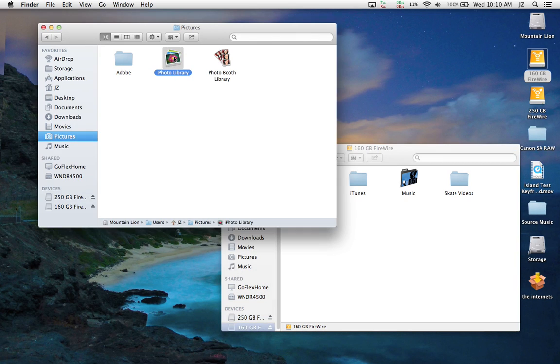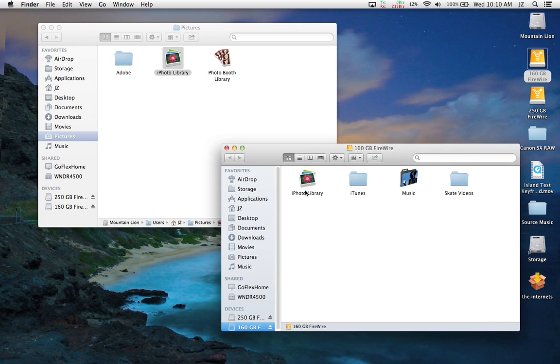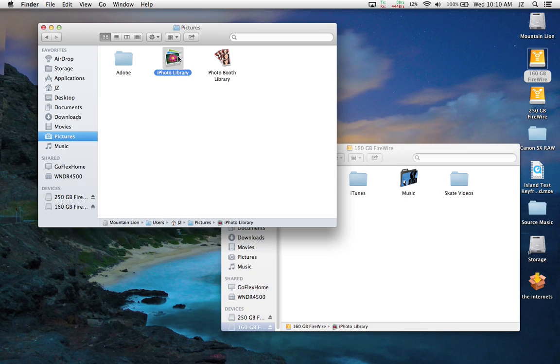I have my iPhoto library on my main hard drive. If I take 10 or 20 pictures and I want to back that up, the old way that I used to do it was that I would delete the iPhoto library on my external hard drive.